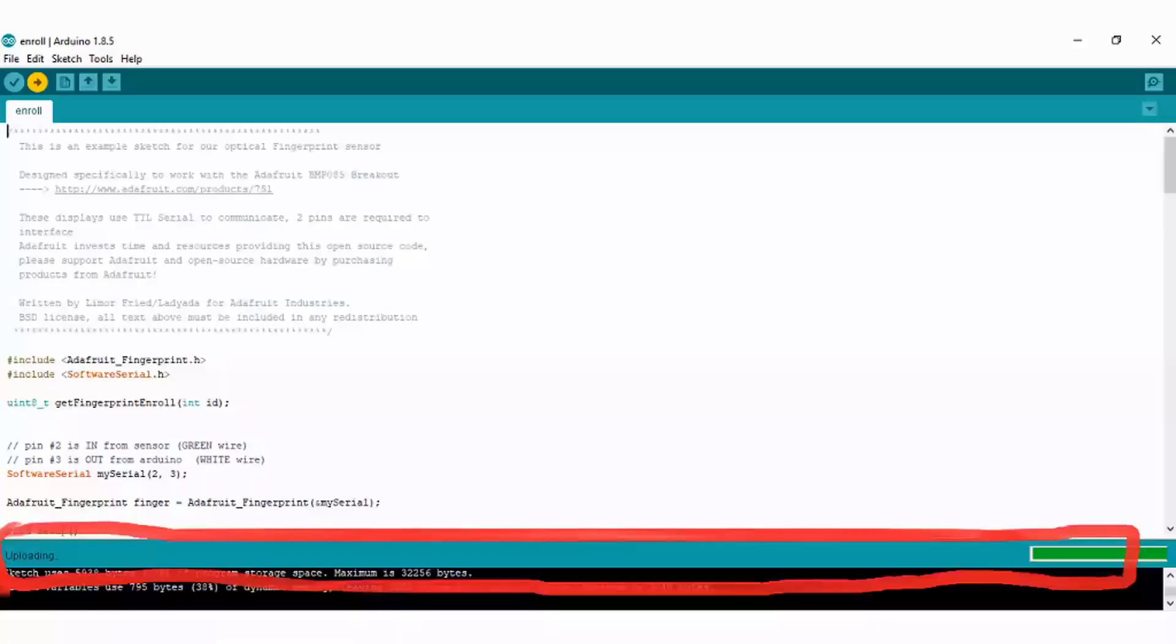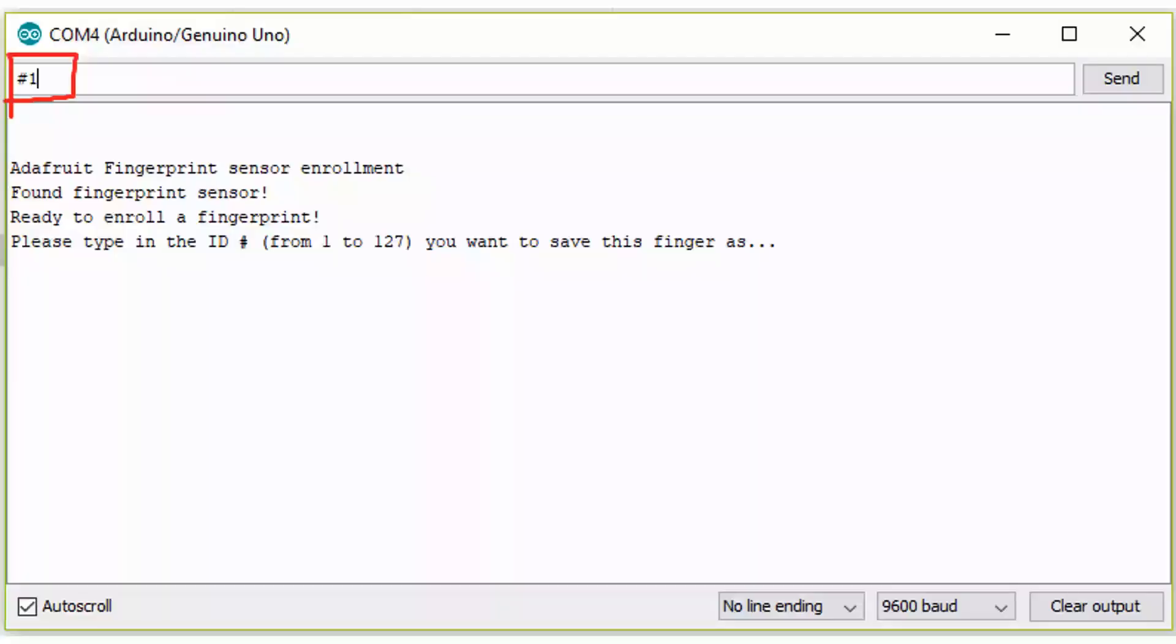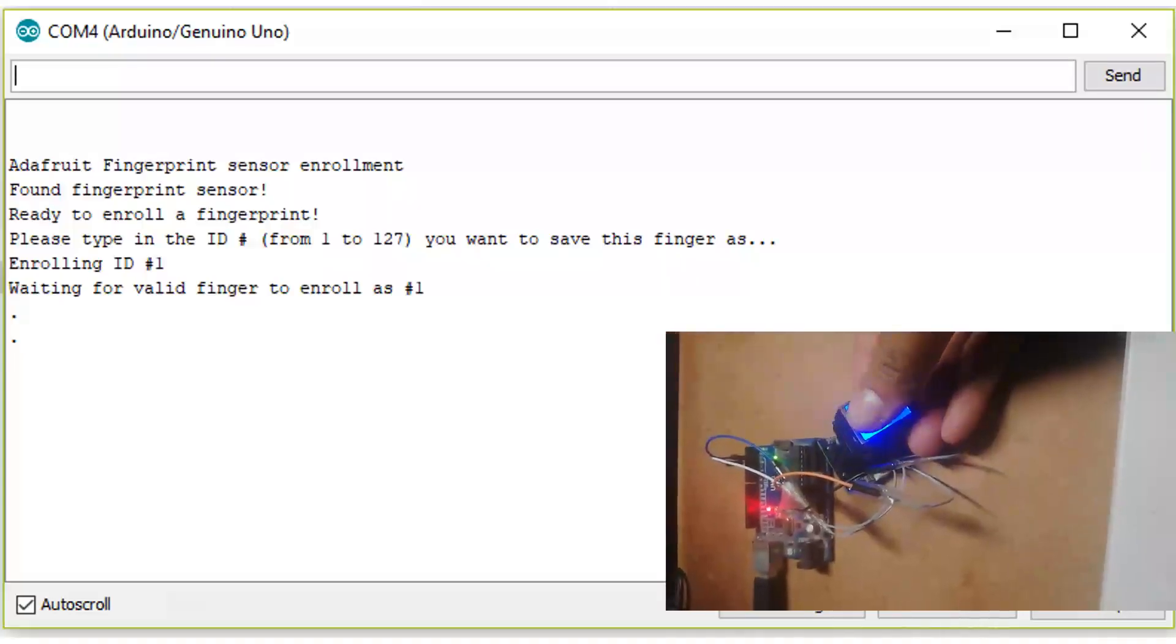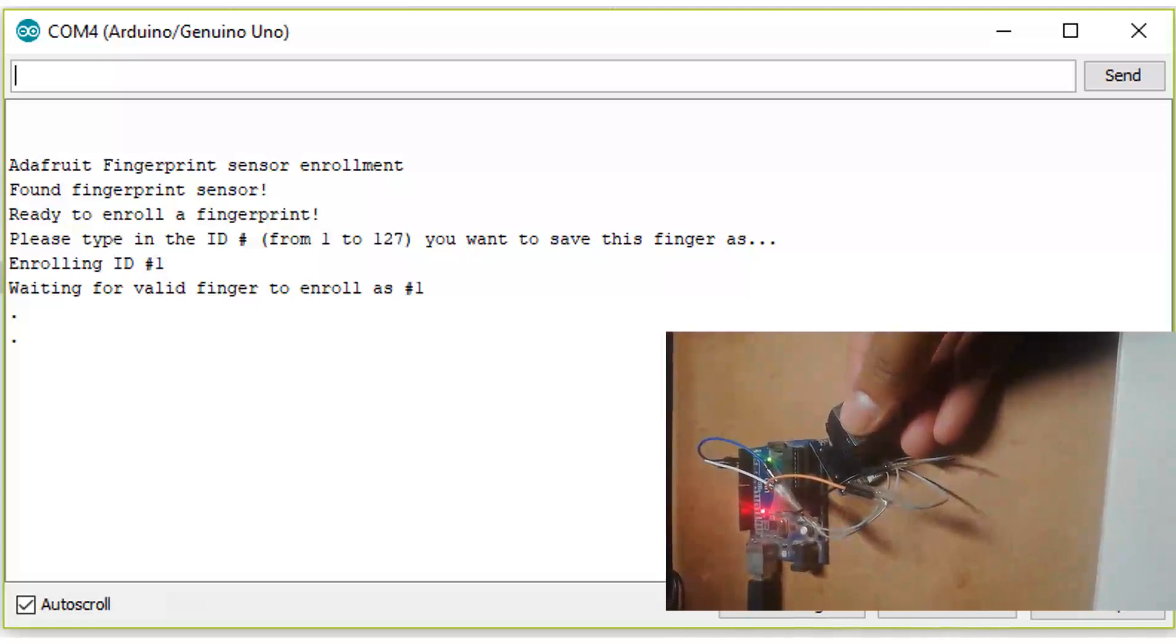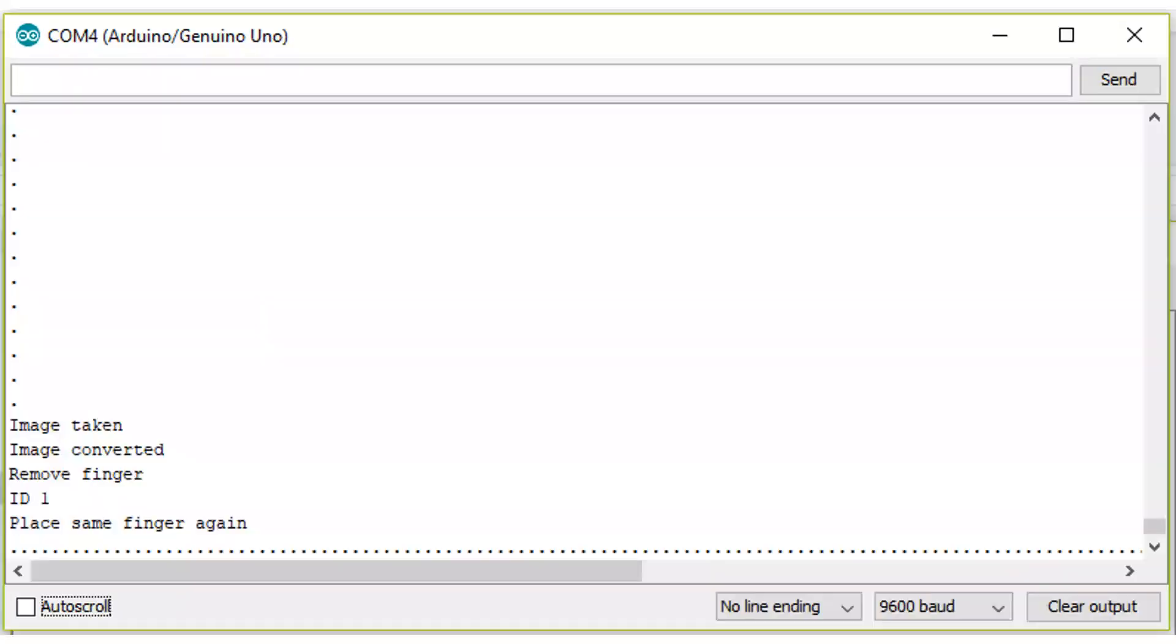Now upload the sketch to your Arduino board. After that, open serial monitor from menu, or you can simply click Ctrl plus Shift plus M at once. Enter the enrolling ID followed by hash join. As soon place your finger over this fingerprint sensor module. After that you will see the messages: image taken, image taken, image convert. And remove the finger.